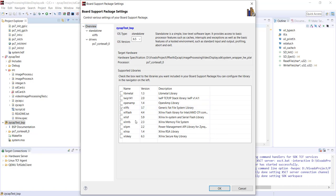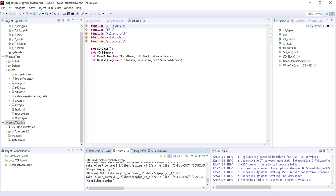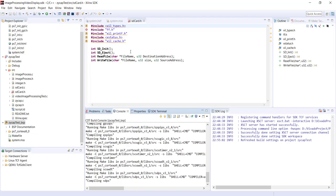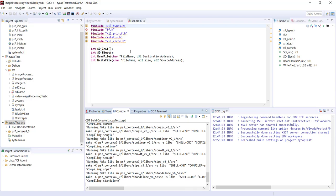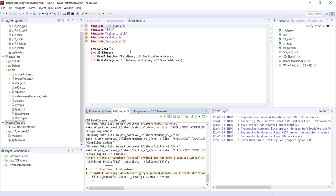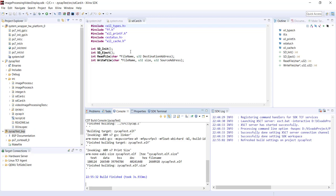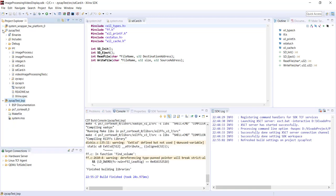There may be compilation errors related to the ff.h file — you need to add the fat file system library to the project. Note that Xilinx's fat library changes across SDK versions, so you may need to adjust some things depending on your version. I'm still using Vivado 2017 since upgrading projects to a newer version is much easier than downgrading.